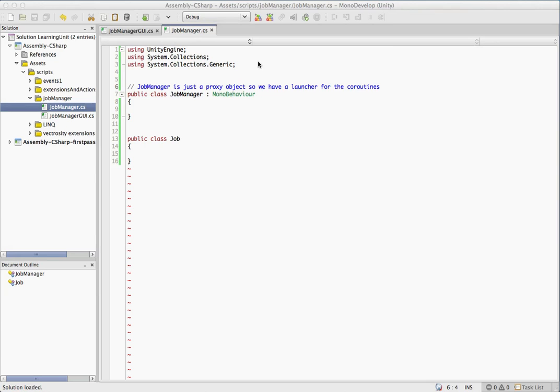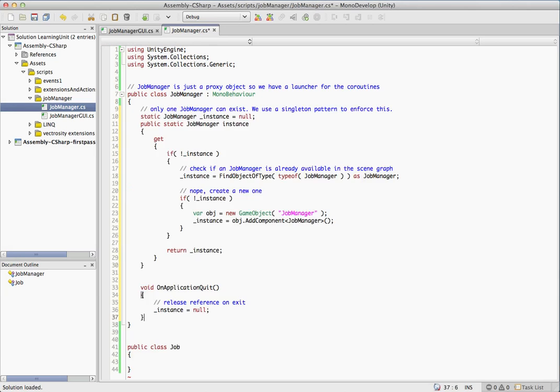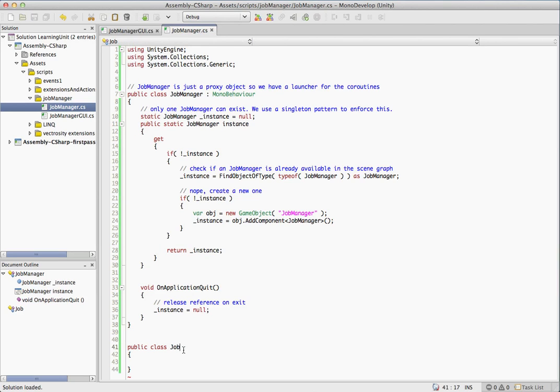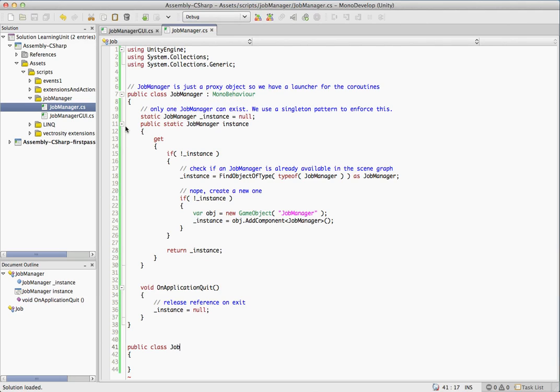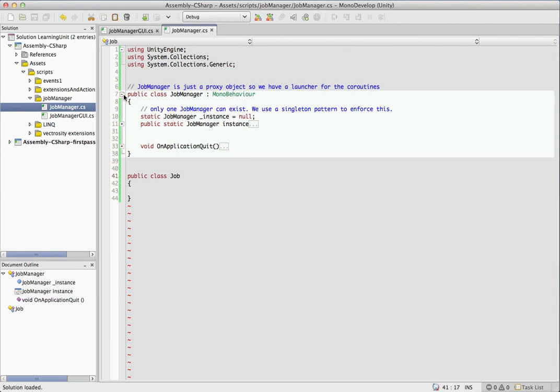So the job manager, you can see right here in the comment, it's just a proxy object. Job manager's basically only purpose for existing is so that we can get a hold of this instance and call instance.startCoroutine. So the reason we want to do that is we don't want every single job to inherit from mono behavior. That would require us to have all of our jobs be added as components onto a game object and we would have to then let them start their own coroutines. So we're just going to set this guy up and let him be able to create our coroutines for us.